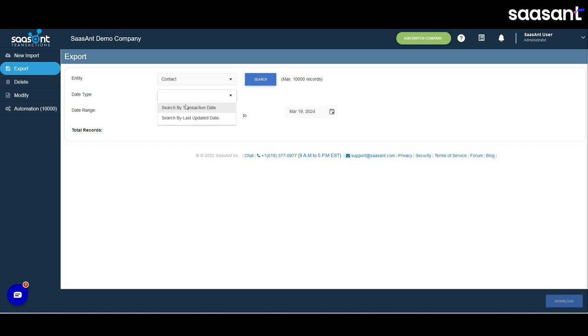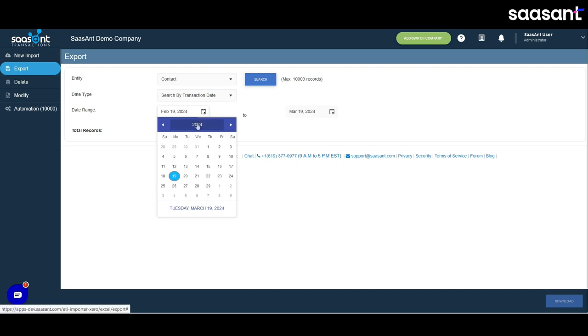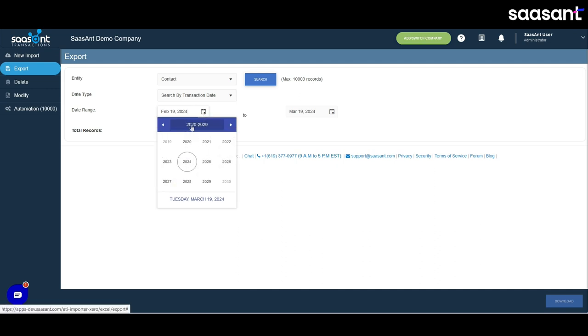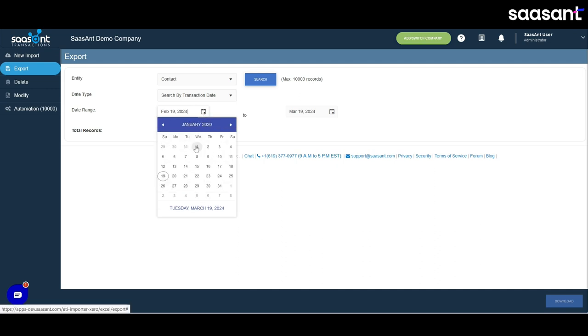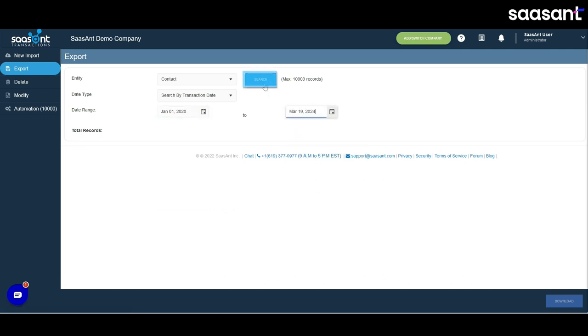Decide how you want to search by transaction date or last update date. Set the date range for the contacts you need to export. Click on the search button to find the matching transactions.